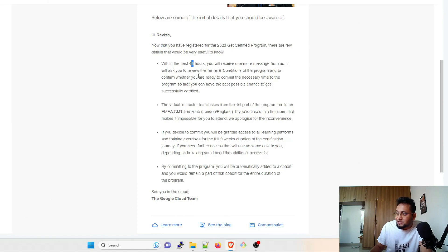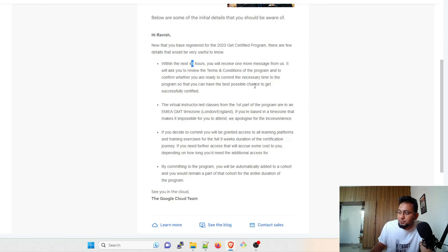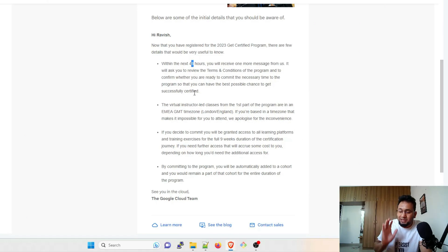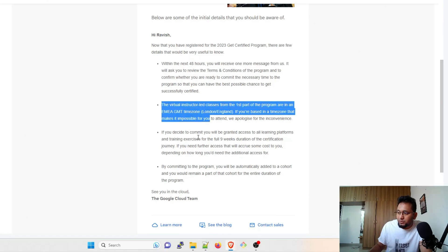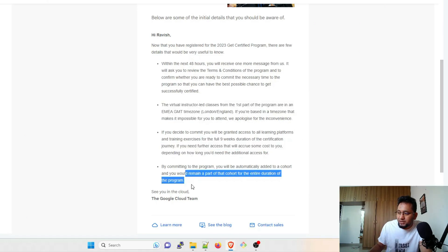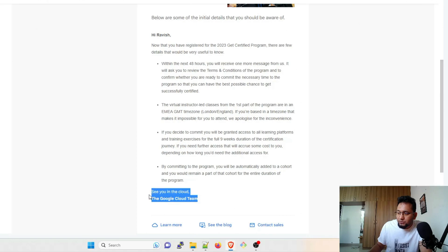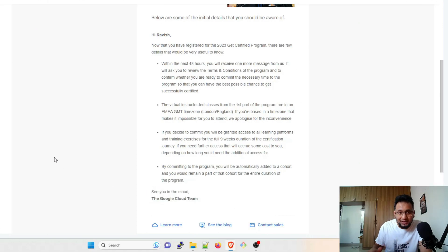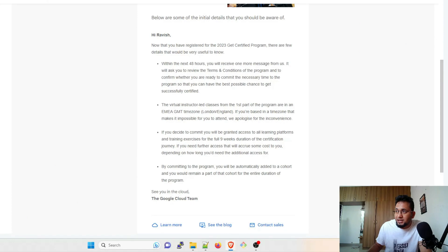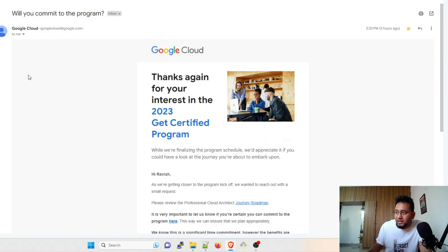It will ask you to review the terms and conditions of the program and to confirm whether you're ready to commit the necessary time to the program so that you can have the best possible chance to get successfully certified. So there are multiple conditions that they have given over here—one here, one here, one here. See you in the cloud. Okay, so this is the mail that I got two days back after registering.